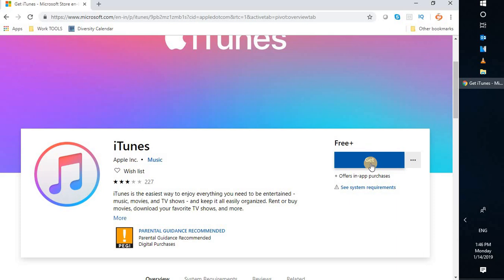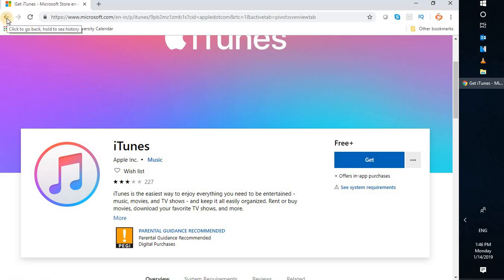From the Microsoft Store you can click on the Get option and it will start downloading iTunes on your Windows machine.